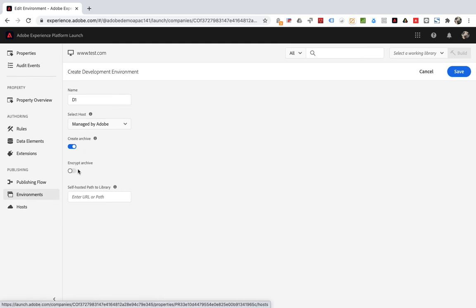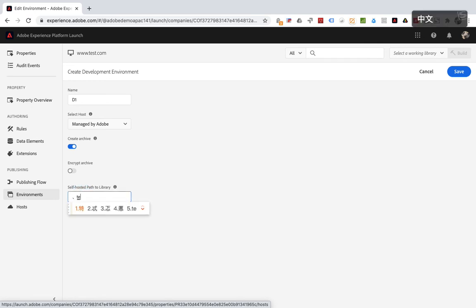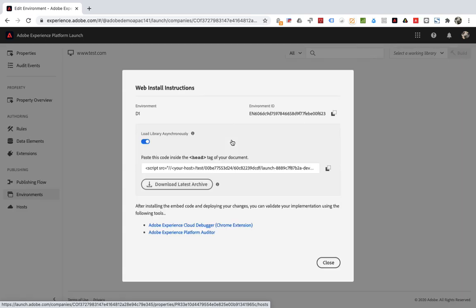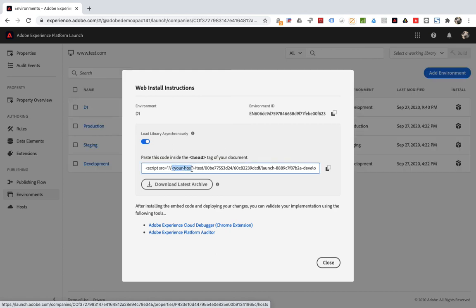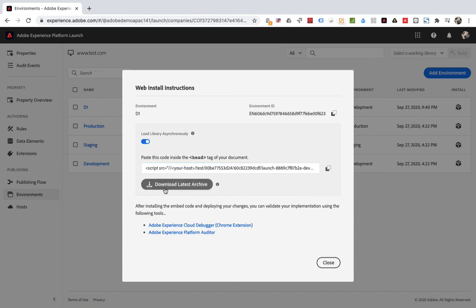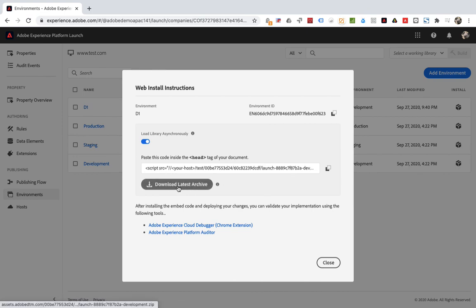In this way, you manually upload the library to your server. We set path to test here, then save. You can see that this tracking code is different. Here is your host name. That is to load from your own server. But you have to manually download these configurations and upload them to the path you set yourself. This method is not very useful. That's it for this section.